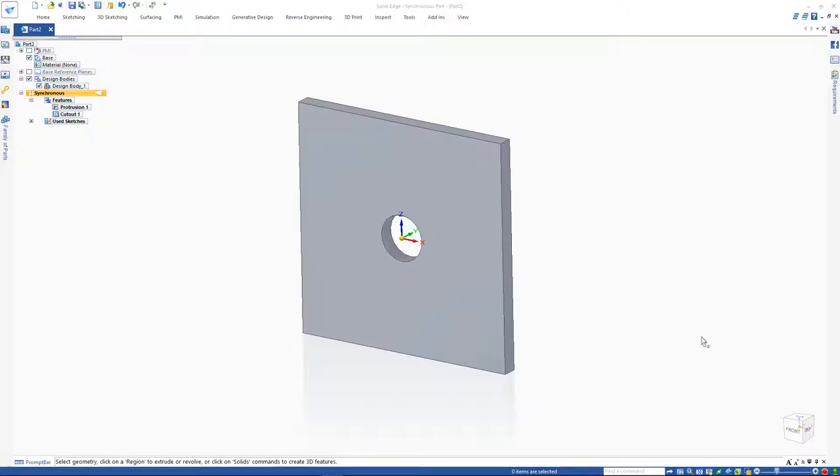Solid Edge supports the process of designing your parts for 3D printing with many built-in tools such as generative design and a dedicated 3D print dashboard. Generative design in Solid Edge allows you to optimize weight and create lighter weight components with respect to design goals and constraints.